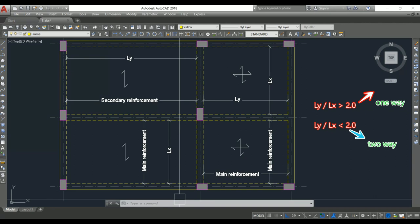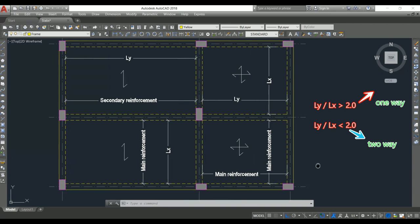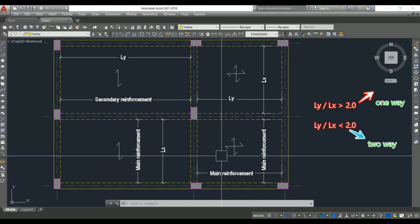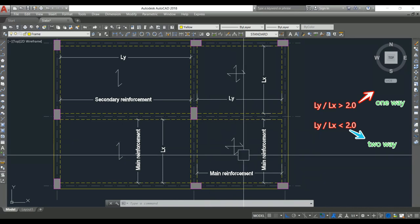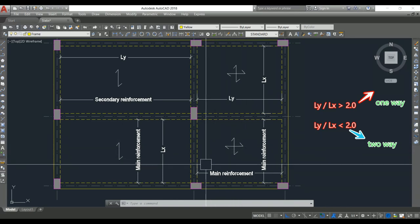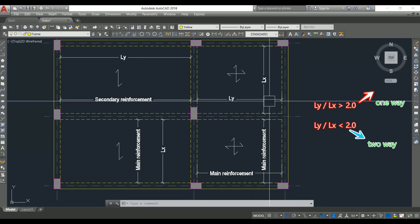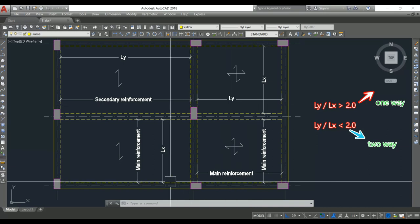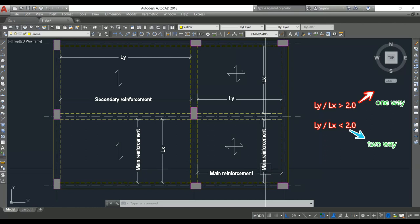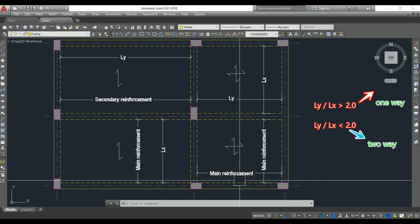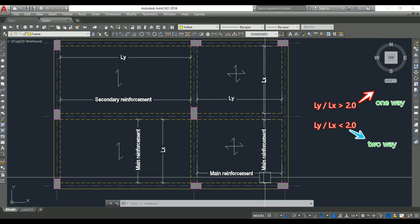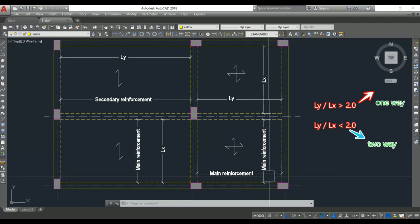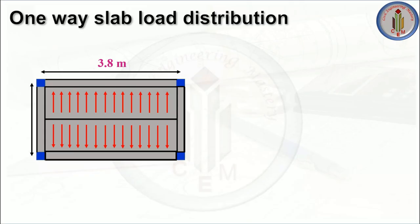If Ly/Lx < 2, it is a two-way slab. In a two-way slab, the slab bends in all directions and the load gets transferred into all four directions. Since the slab bends in both directions, main reinforcement is provided in both the shorter and longer directions.